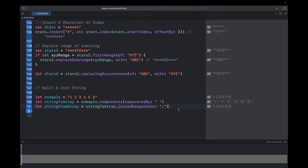To convert the array back to a string, use the joined(separator:) function. Call stringToArray.joined(separator: ',') and the separator would be a comma. That is everything about strings — this is good enough to start with string data structures and solving questions on LeetCode or in interviews. Thank you for watching, bye bye.